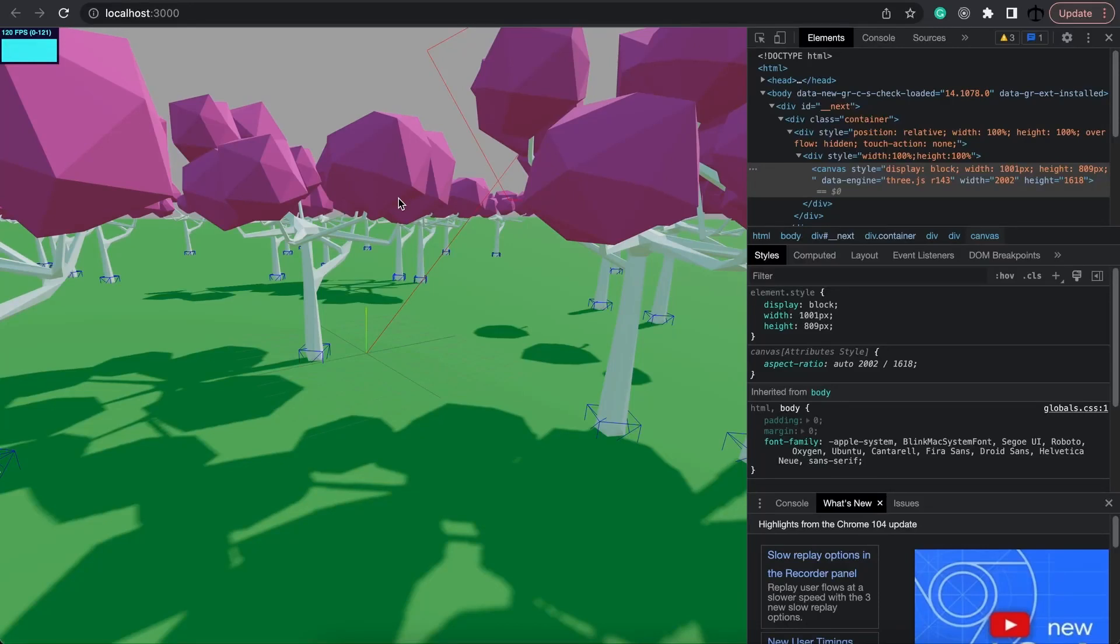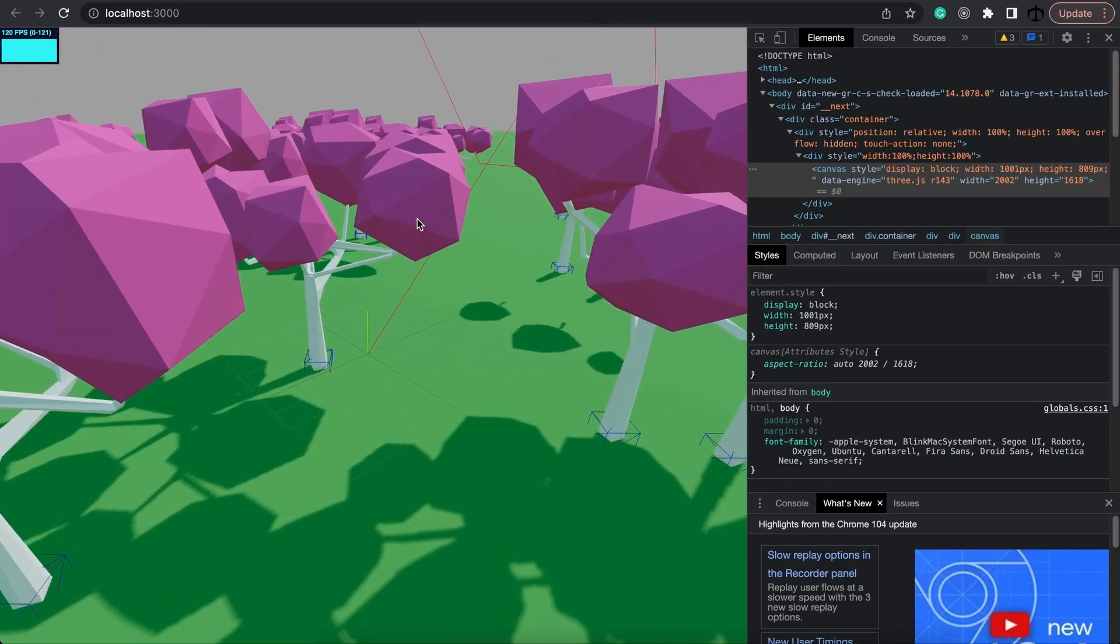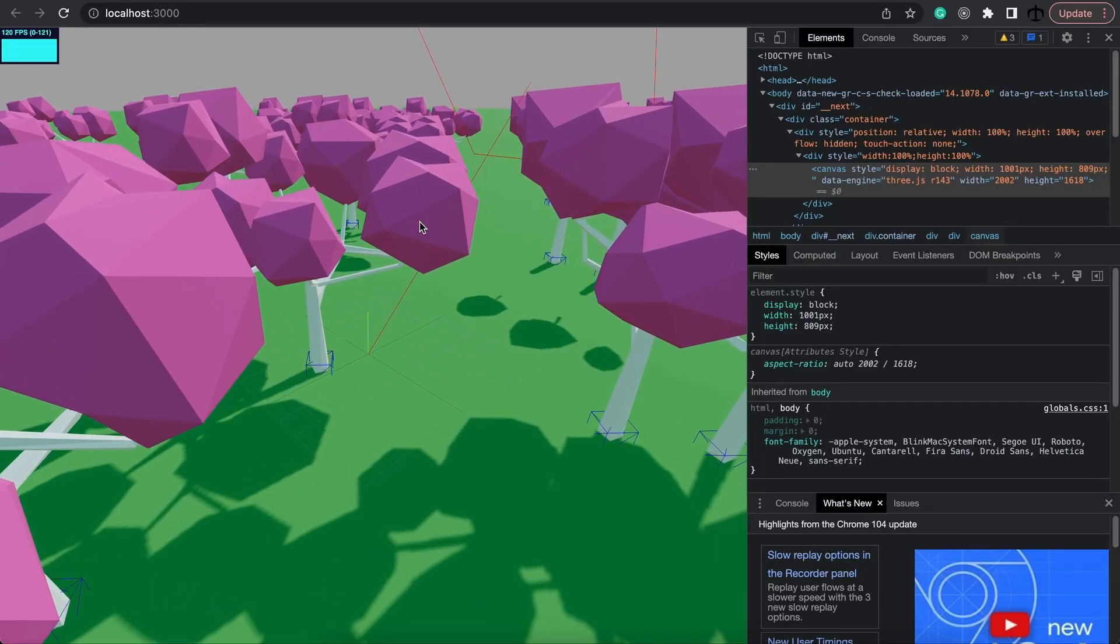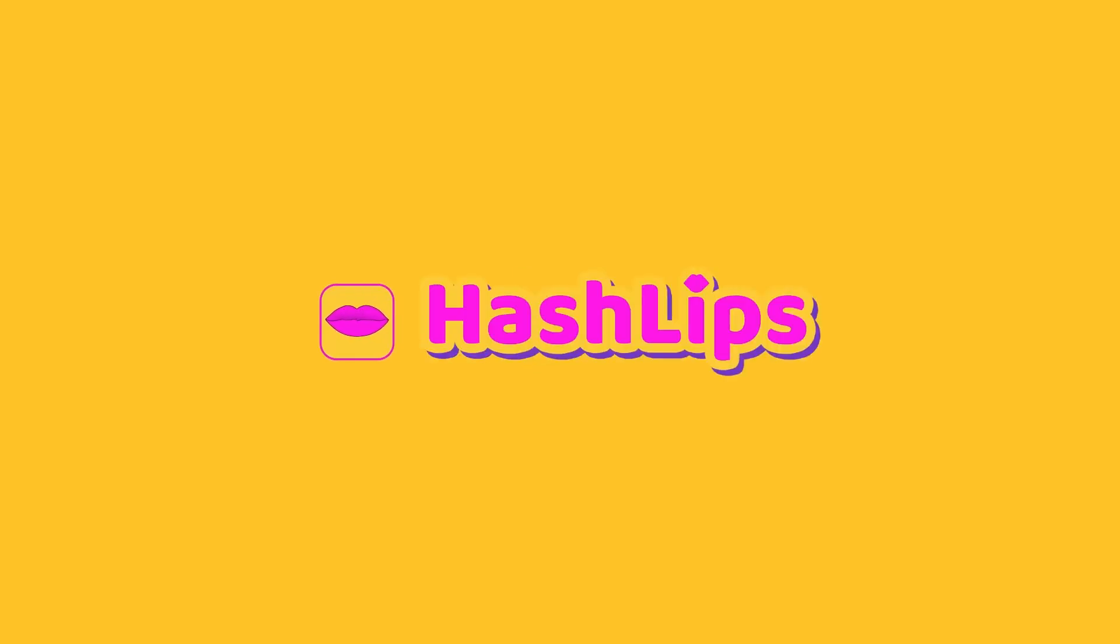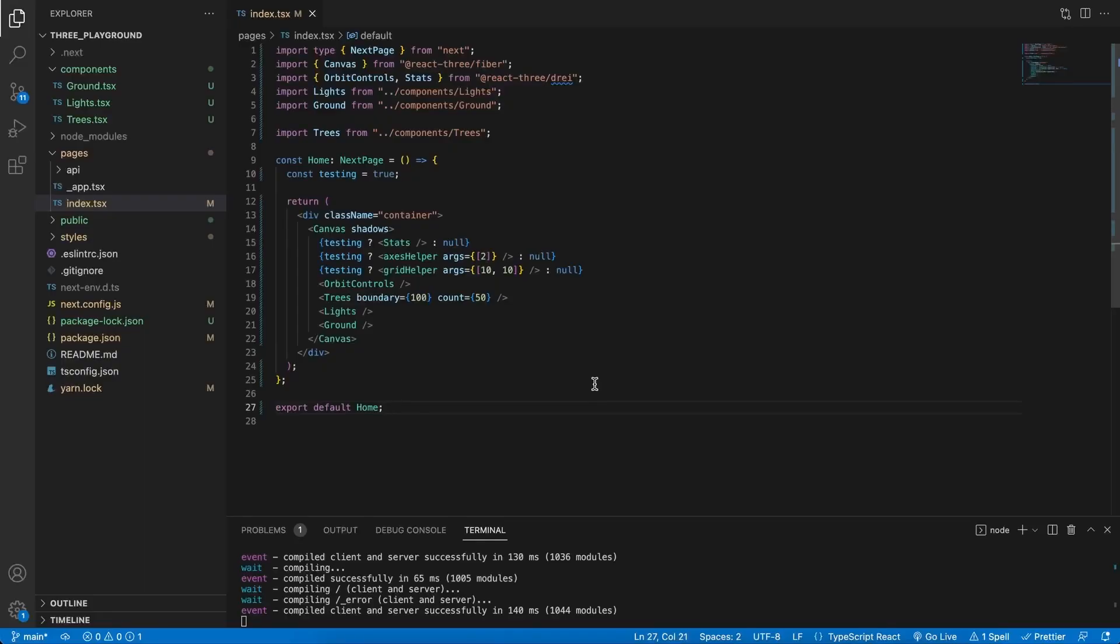In today's video we're going to take a look at animations. Hey how's it going guys, my name is Daniel aka Hashlips and welcome back to my channel. So far we've learned a lot about React Three Fiber and in this video we're going to take a look at animations and how do we use them.